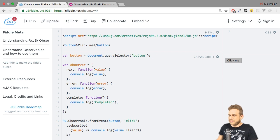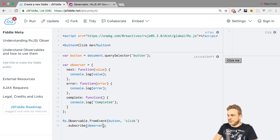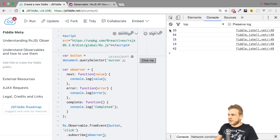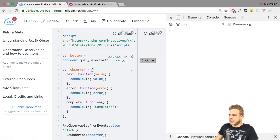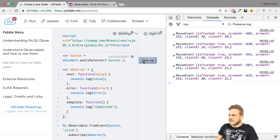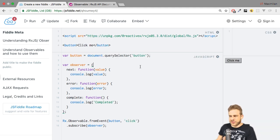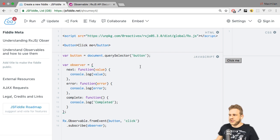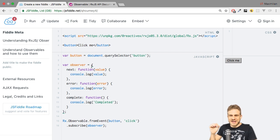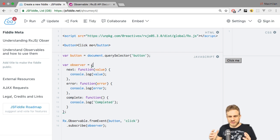I can simply pass that observer object to my subscribe method. Opening the console, clicking the button gives us the full mouse event, since I'm logging the value and not just clientX. It works as before, simply emitting the value. That is an infinite, asynchronous observable, emitting multiple values over time using the fromEvent helper method. Now let's see how we can create an observable from scratch and rebuild this exact same behavior.